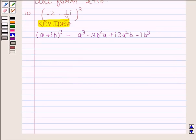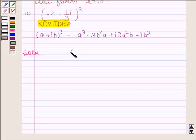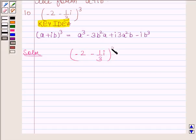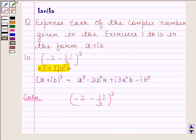Let's now proceed with our solution. The given complex number is minus 2 minus 1 by 3 iota, whole cube. We have to express this in the form A plus iota B.